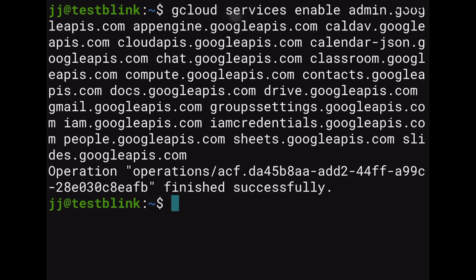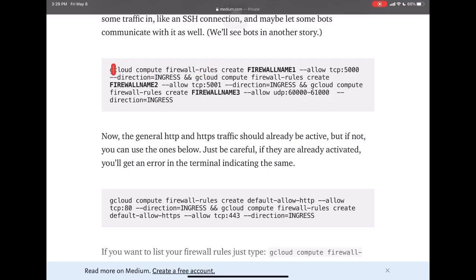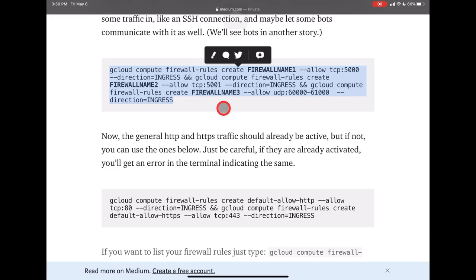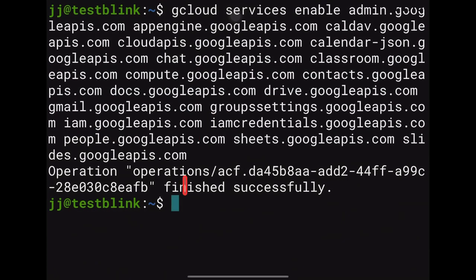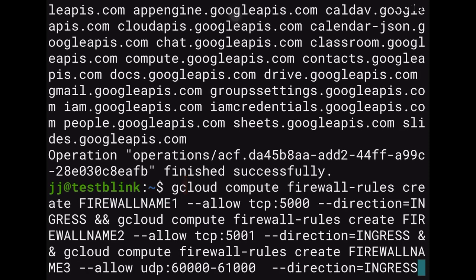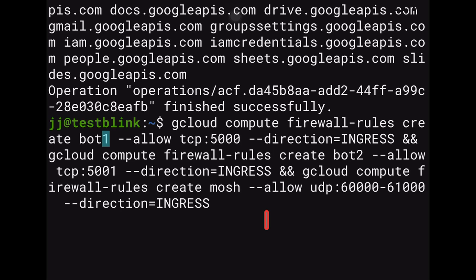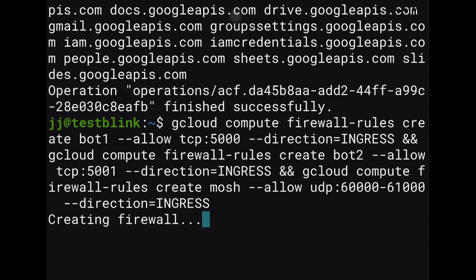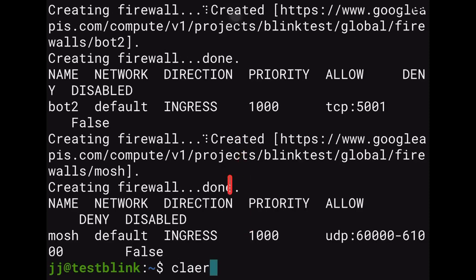Next, set up firewall rules — needed for bots and especially for Mosh. Copy the firewall commands from the article, paste them into Blink. Note that firewall names must be lowercase, so change any uppercase names. I'll use 'bot1', 'bot2', and 'mosh' as the firewall rule names, then press Enter.